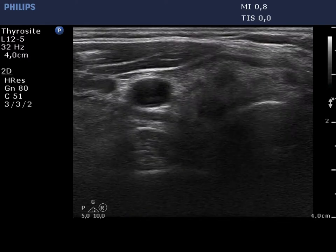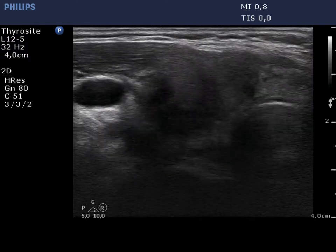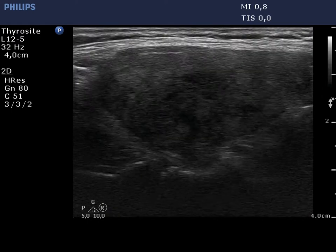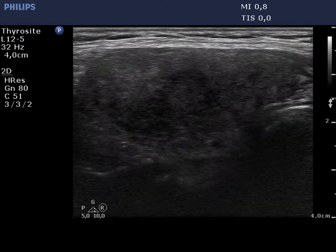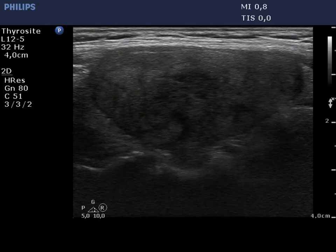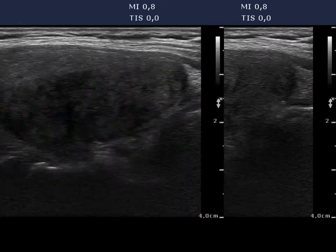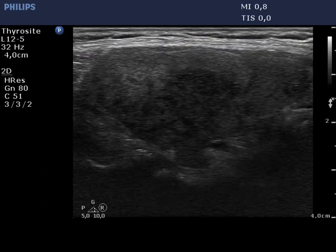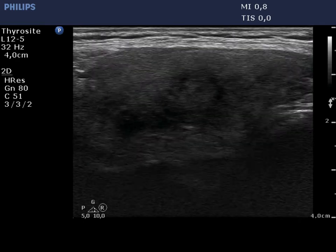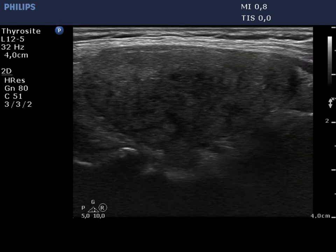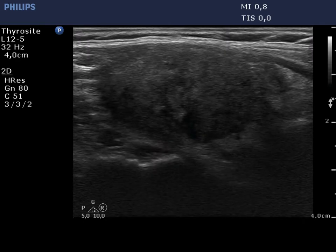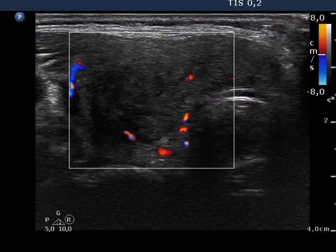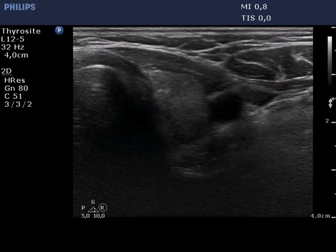The right thyroid displays the characteristic ultrasound pattern of subacute thyroiditis. The lobe is enlarged and presents discrete hypoechoic areas with ill-defined borders. The vascularization is practically absent.